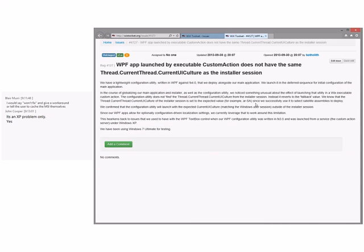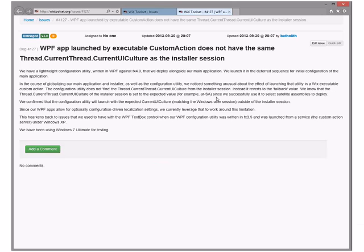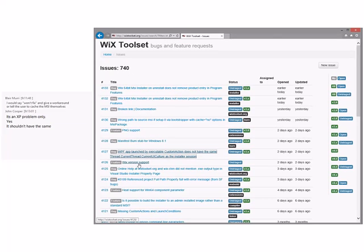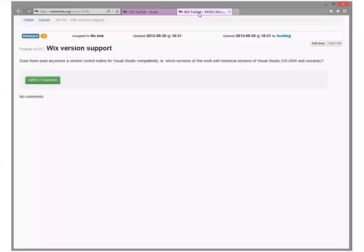WPS launched by executable custom action does not have the same thread as the installer session. You're getting launched as a service, from a service. This is external. That's exactly how it works — it harkens back to issues we used to have where WTX was written and launched from a service under XP. This is what MSI does.